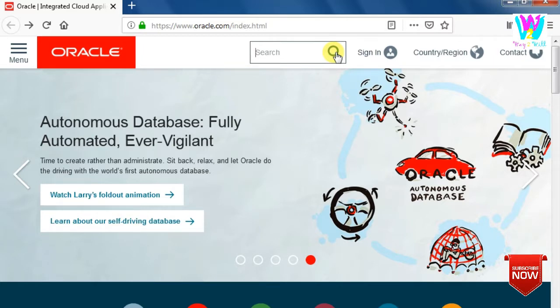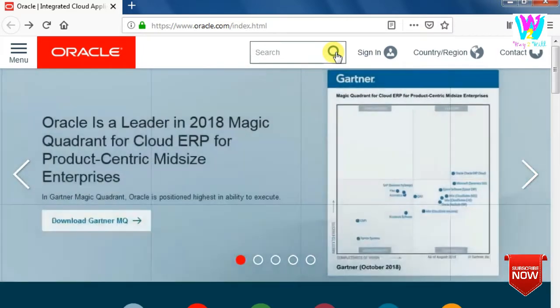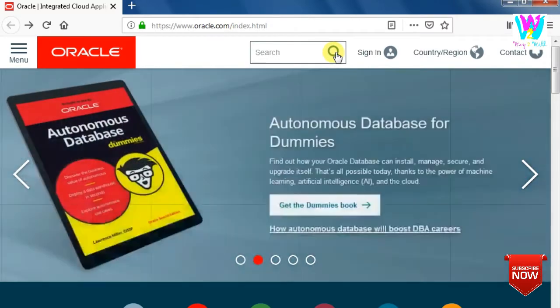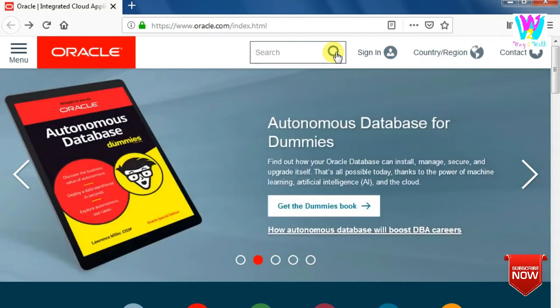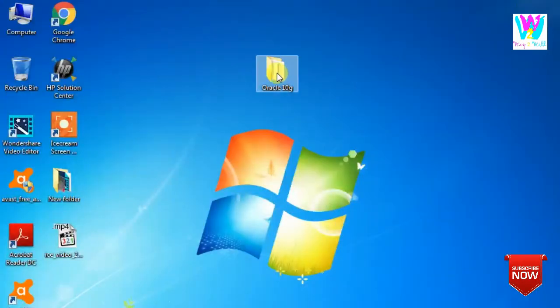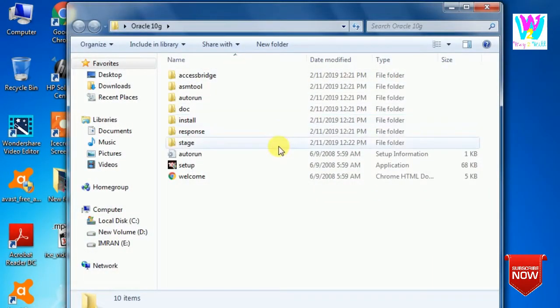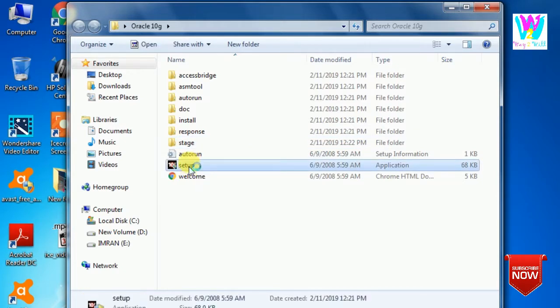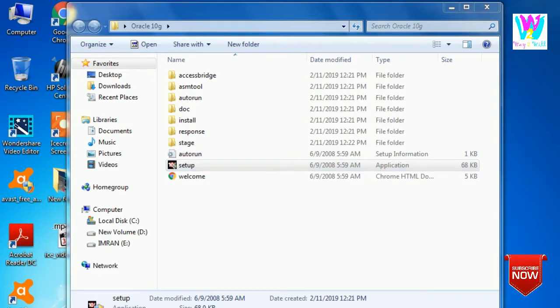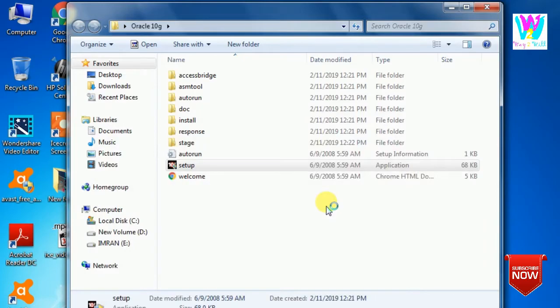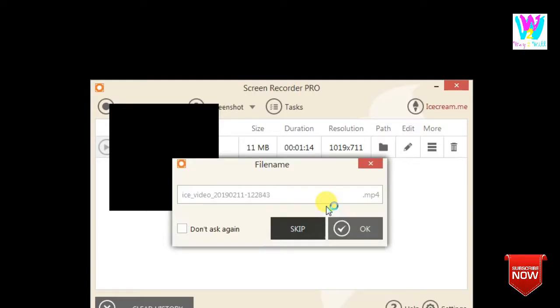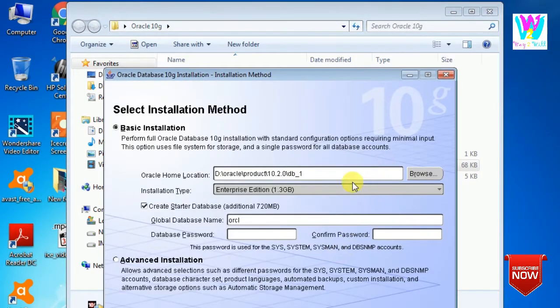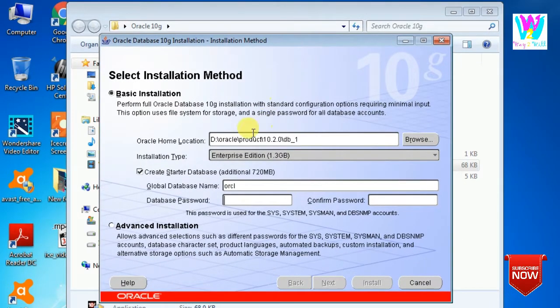But here I am going to show you how to install Oracle 10g and how to connect it and how to enter the username so that we can work on it. So let us start. I have already downloaded it. Here, Oracle 10g. Then as usual we go to the setup. It takes some time.